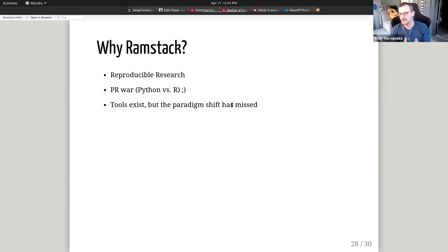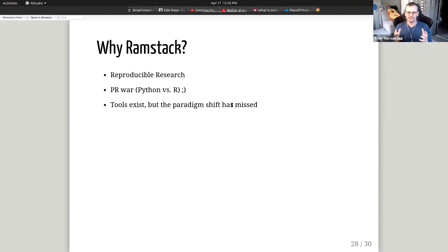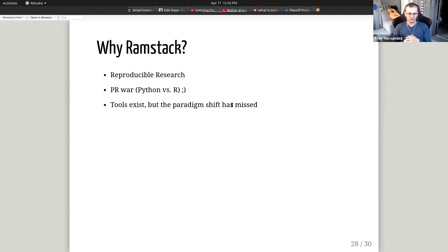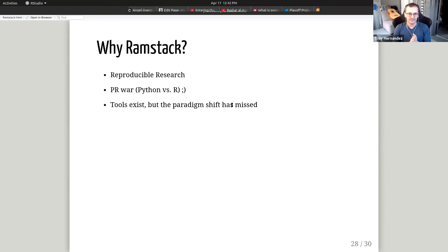The tools exist, but the paradigm shift has been missed — you can use Markdown to create your documentation and use blogdown to create your website. But when you're looking at communication, as I started this talk: for data scientists' analyses to be meaningful, if you produce great research in a forest and nobody's around to see it, did you really produce that research? You have to be able to communicate those results.